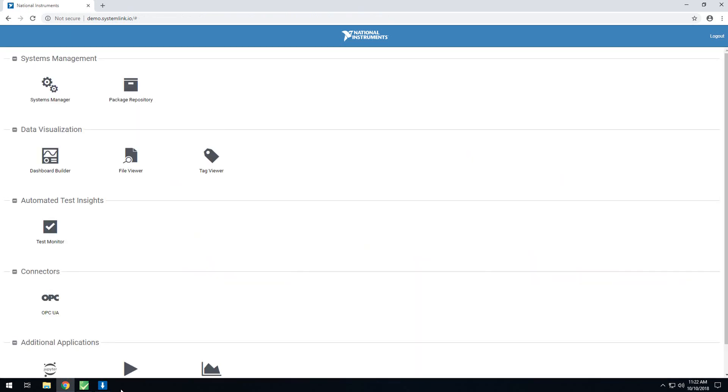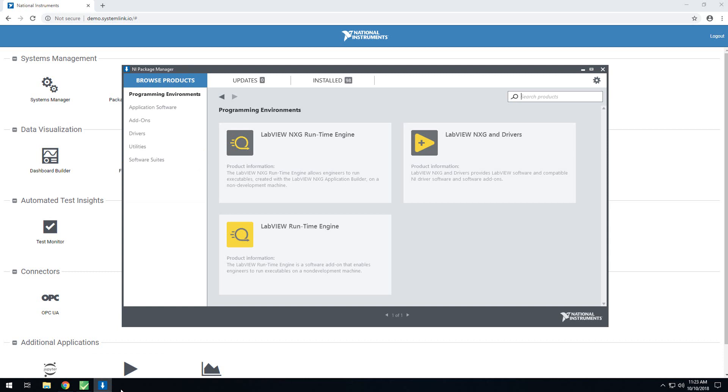Next, I wanted to go into how to configure both your SystemLink server and clients to view and report data. For installing the SystemLink test module on your SystemLink server, you'll use Package Manager, just like you have before. The SystemLink test module can be found by going to the Browse Products tab, and then searching for SystemLink Test.